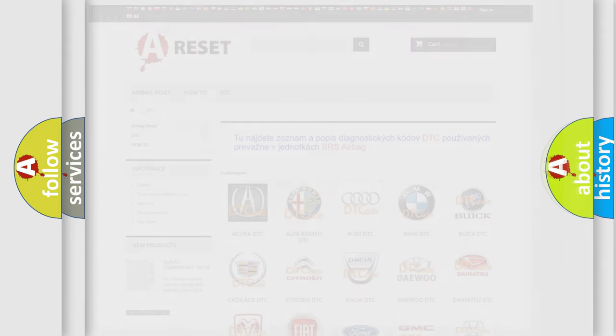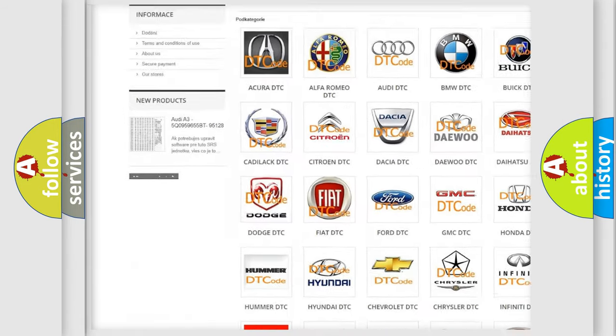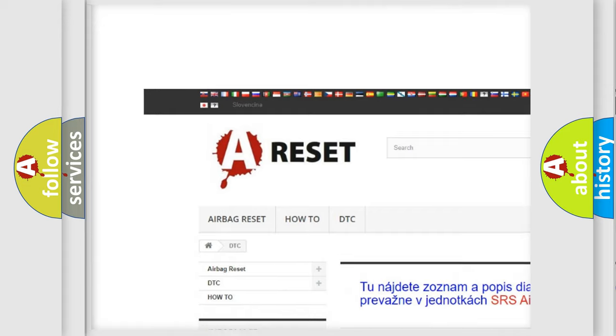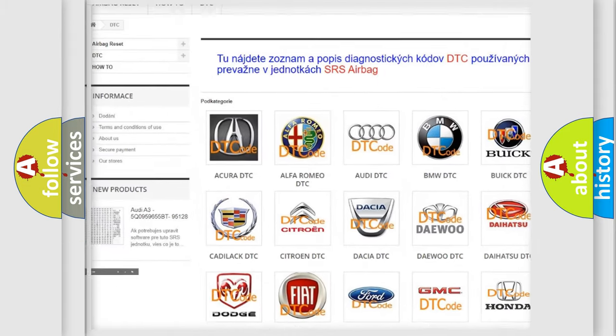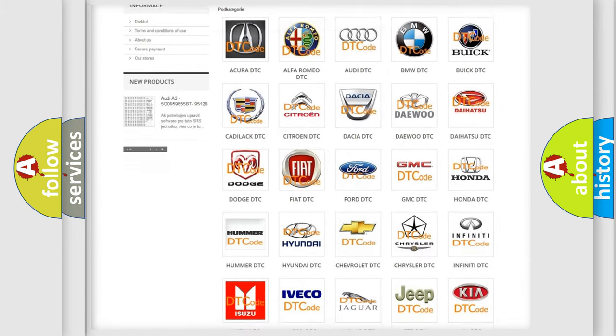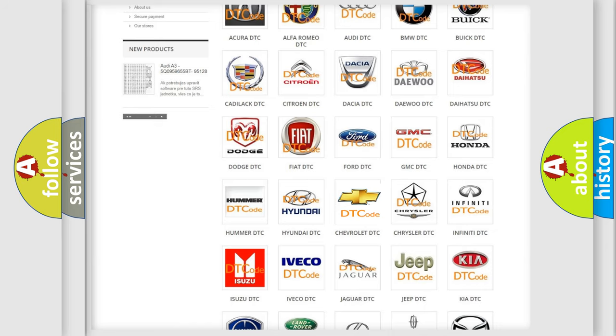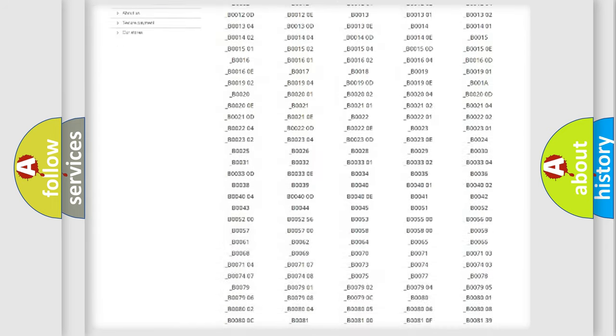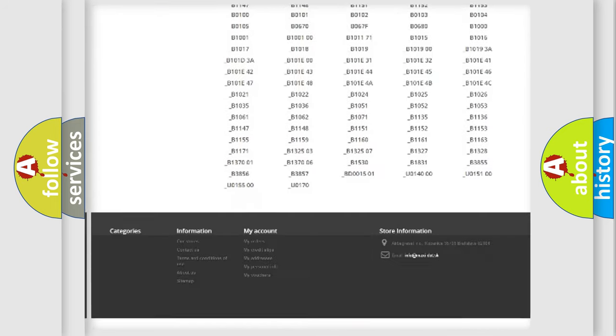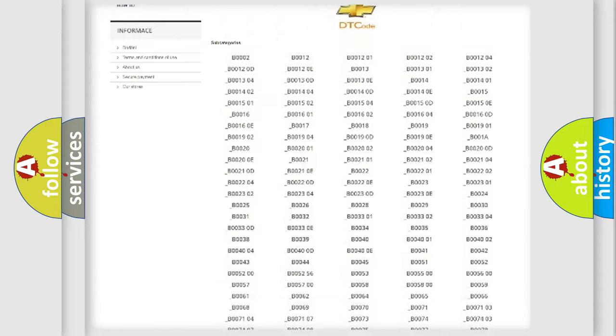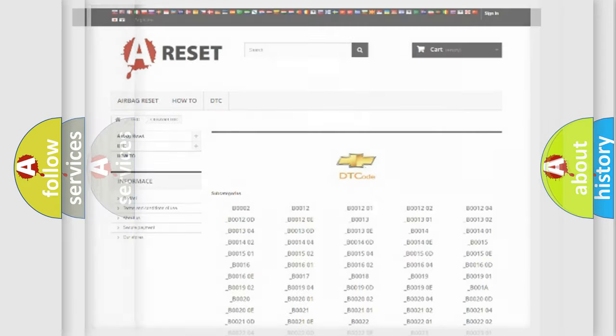Our website airbagreset.sk produces useful videos for you. You do not have to go through the OBD2 protocol anymore to know how to troubleshoot any car breakdown. You will find all the diagnostic codes that can be diagnosed in Chevrolet vehicles and many other useful things.